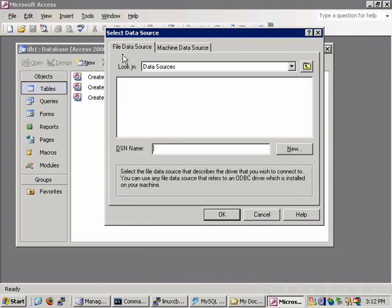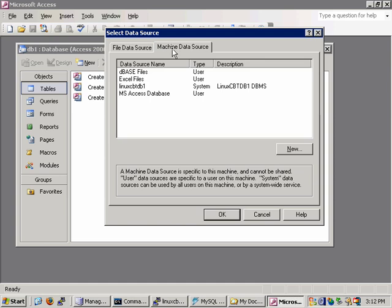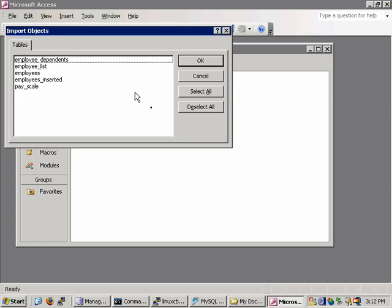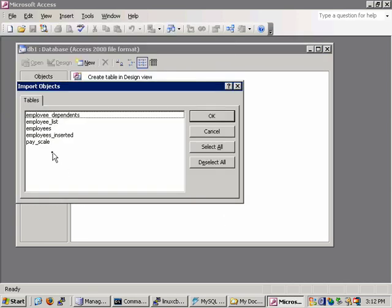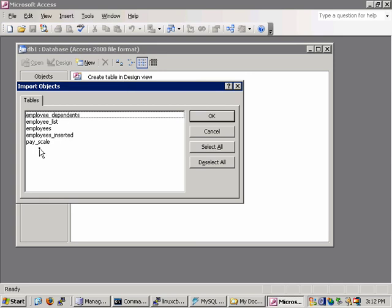And what pops up is a window which allows you to link to data sources that are defined on the local system. Now what we're referencing isn't considered to be a file data source because we didn't define it as a file that's shared out on the file system. We defined it as a machine data source. And here it is, Linux CBT DB1. We could optionally click on new to define a new data source at this point.